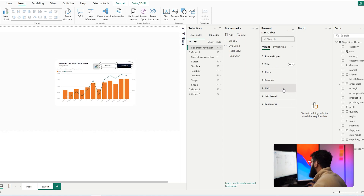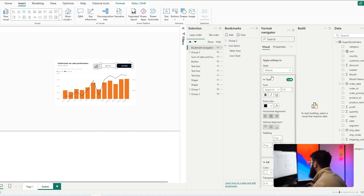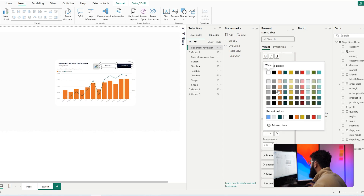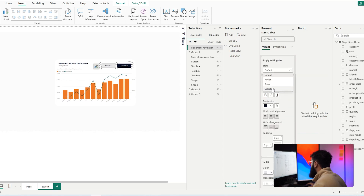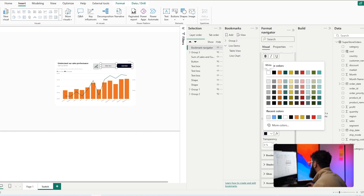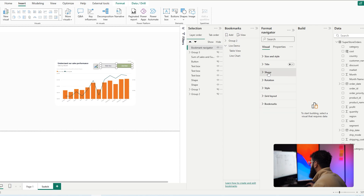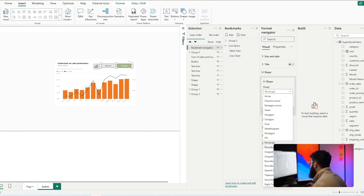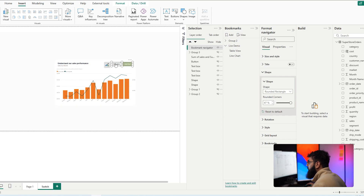Now let's format our buttons. Select the bookmark navigator, head to Style, and under the Default state set the fill to gray. Under the Selected state, set the fill to green and turn up the transparency slightly. For the shape, use a Rounded Rectangle and set the corner rounding to around 47%. Making the navigator slightly smaller gives us clean buttons to switch between our states.